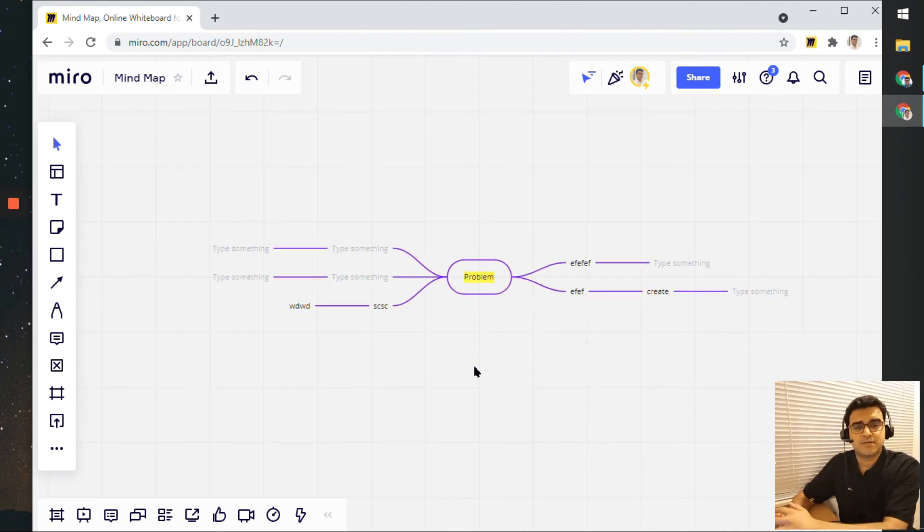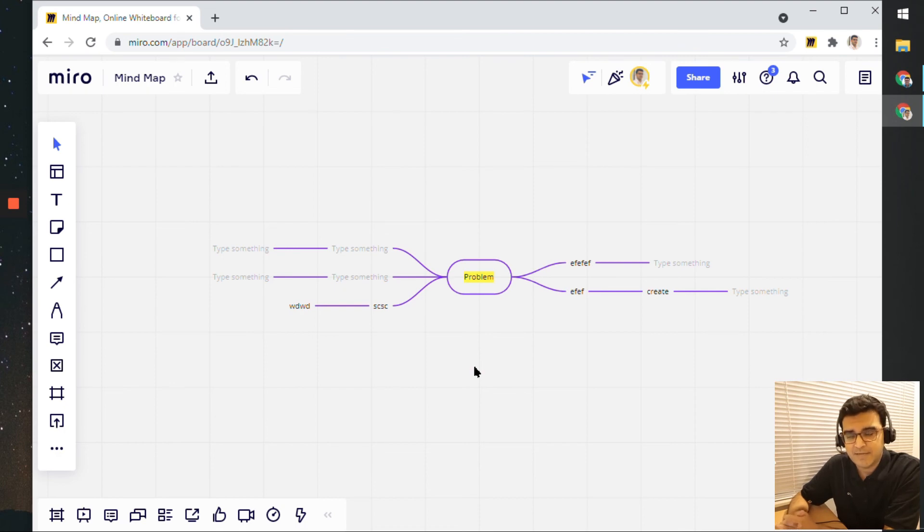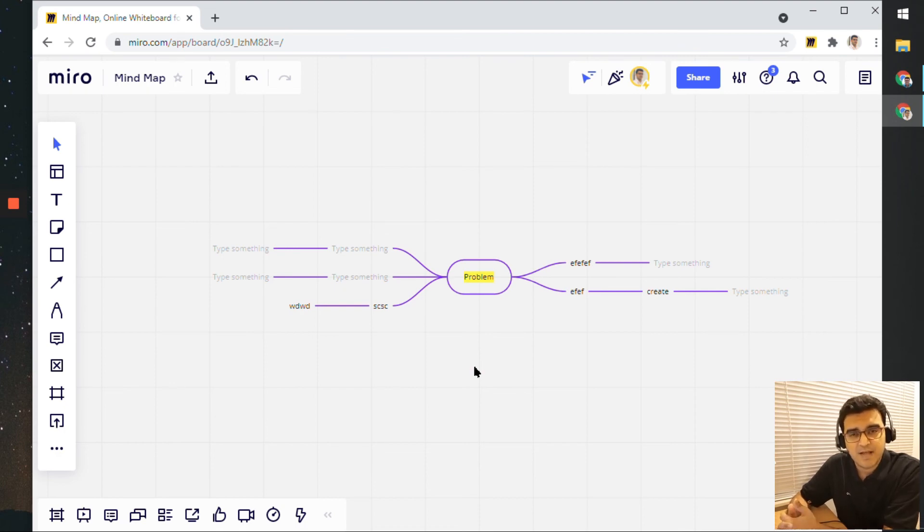So that was a quick video on mind maps, on how to use mind maps in Miro. I hope you found this useful.